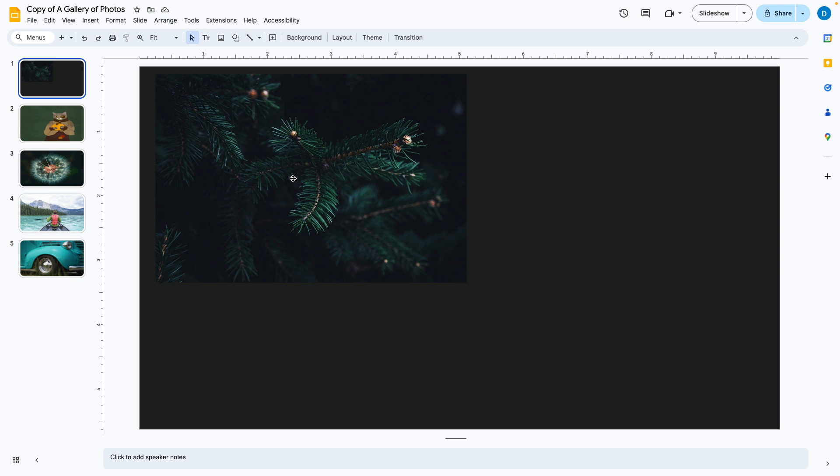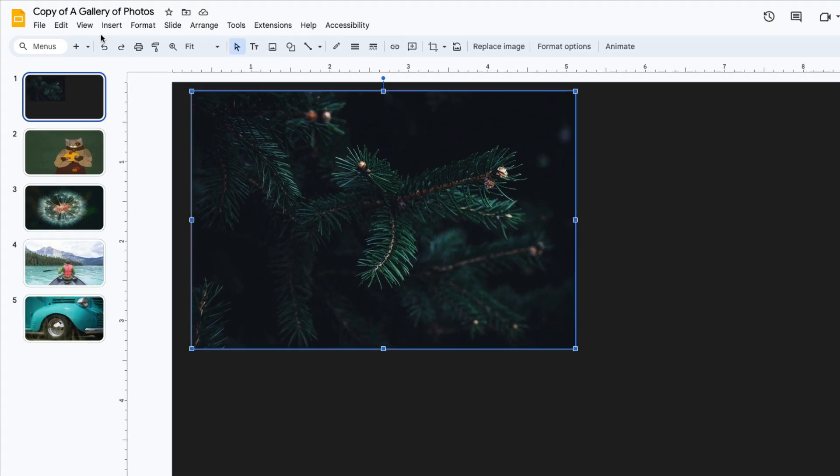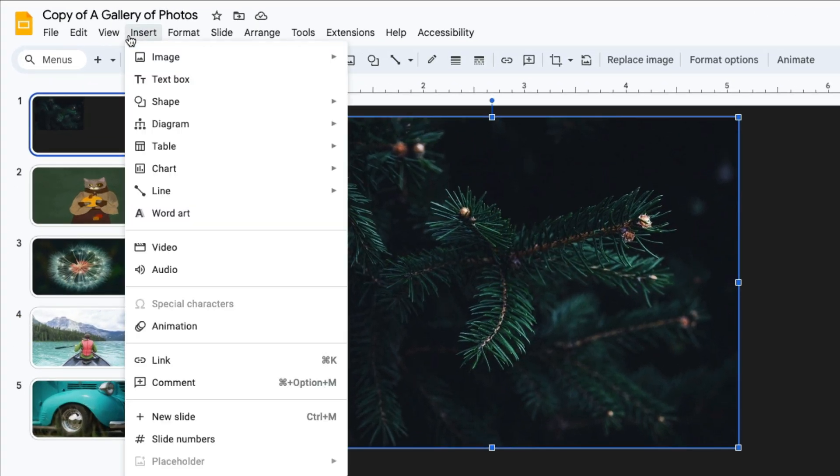What you can do is click on the picture, then select insert, then select link. You can also click on the photo and use the keyboard command, command K or control K.